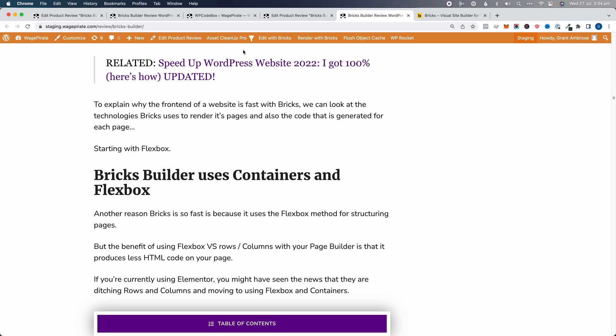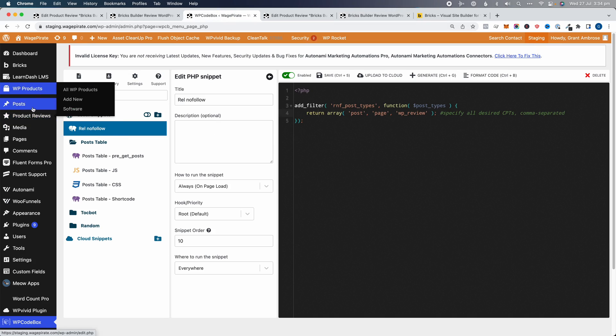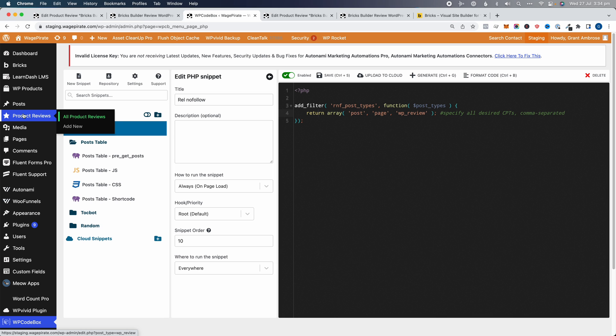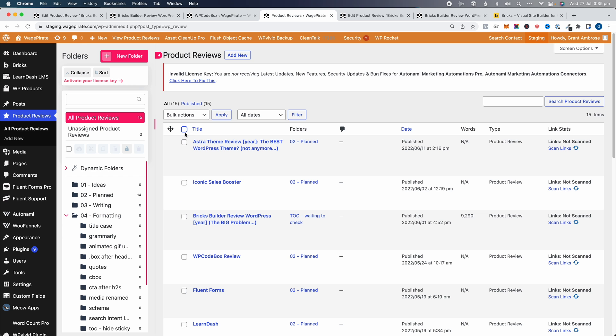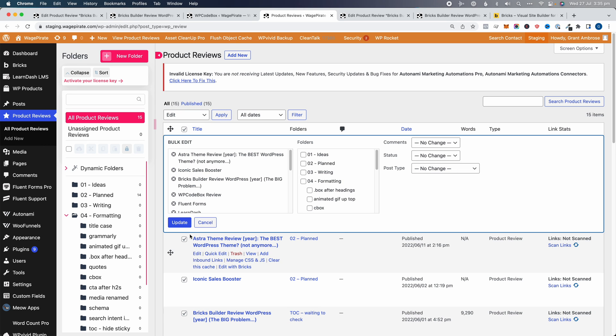I'd recommend doing one post, viewing the source code, making sure the plugin is doing exactly what you want. Then if it's working correctly, you can bulk update all posts. To do that, go back to the dashboard, go to All Product Reviews, select all of them, choose Bulk Actions → Edit → Apply, don't make any changes, then just click Update. That causes every post to go through the save cycle again inside WordPress, which triggers the plugin to update the content with nofollow.